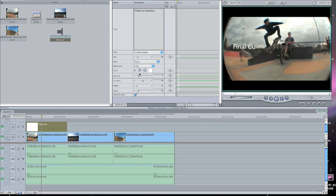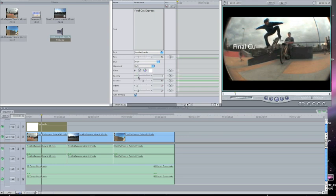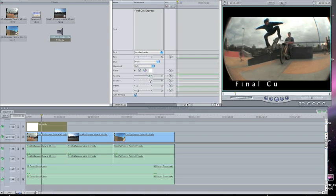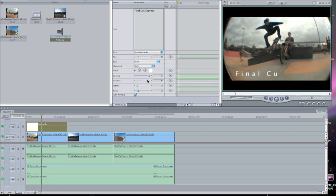You can change the colors right here. You can change the spacing right there — how far apart you want the letters to be. I'll make it really far apart. Location — you can make the text go higher or lower. And there's your text.